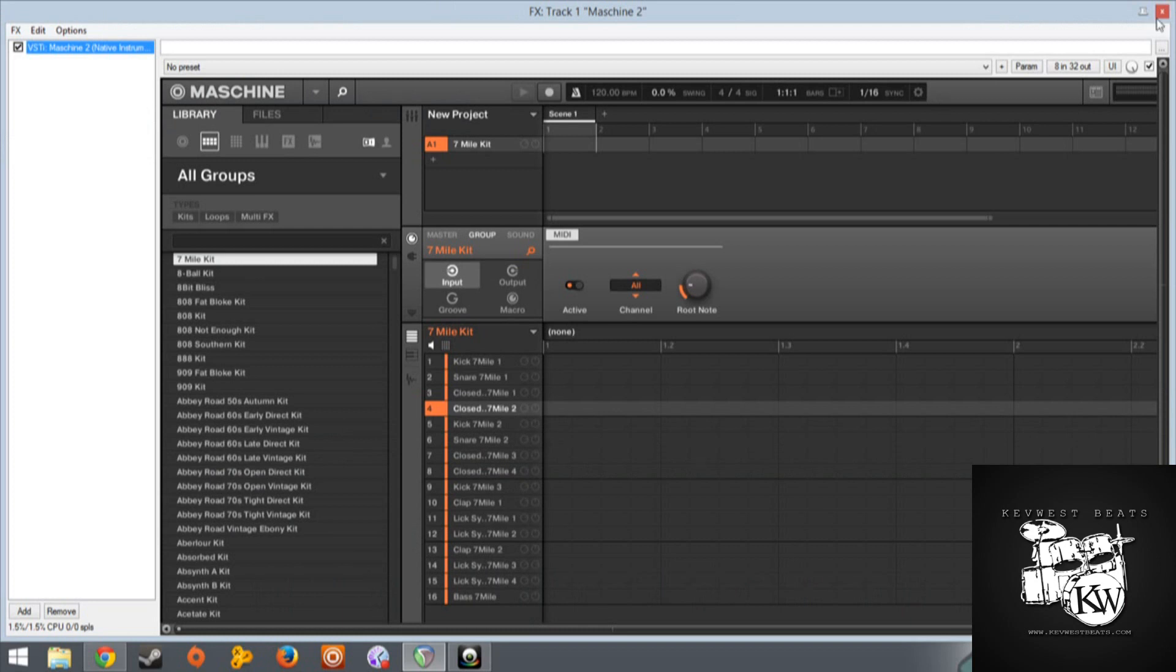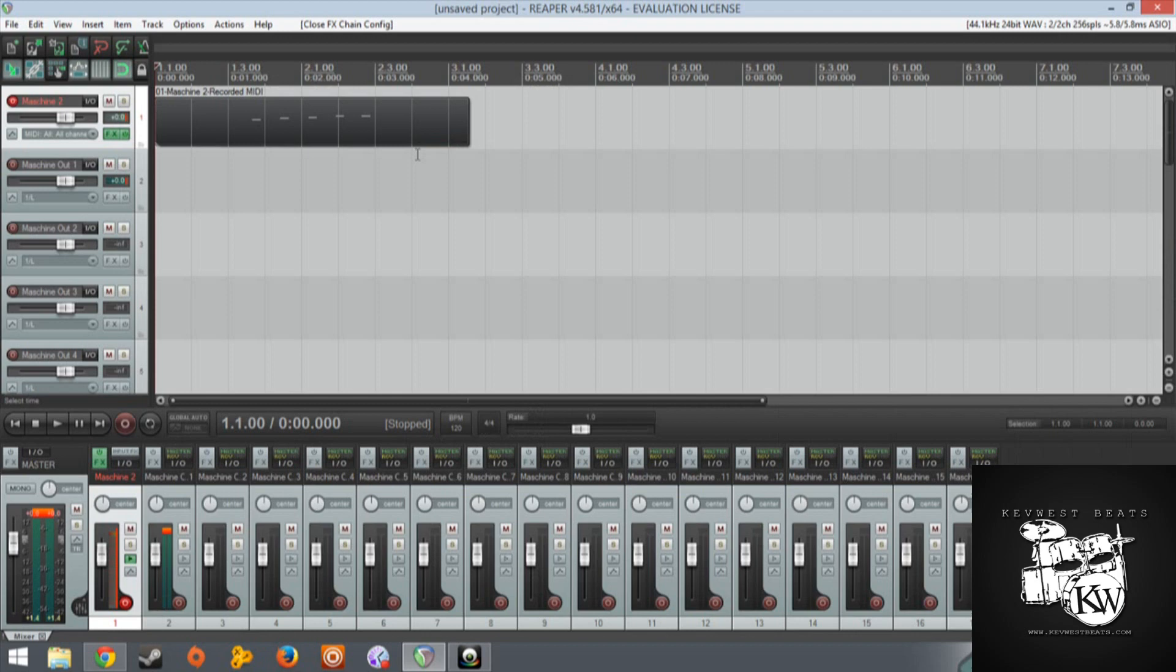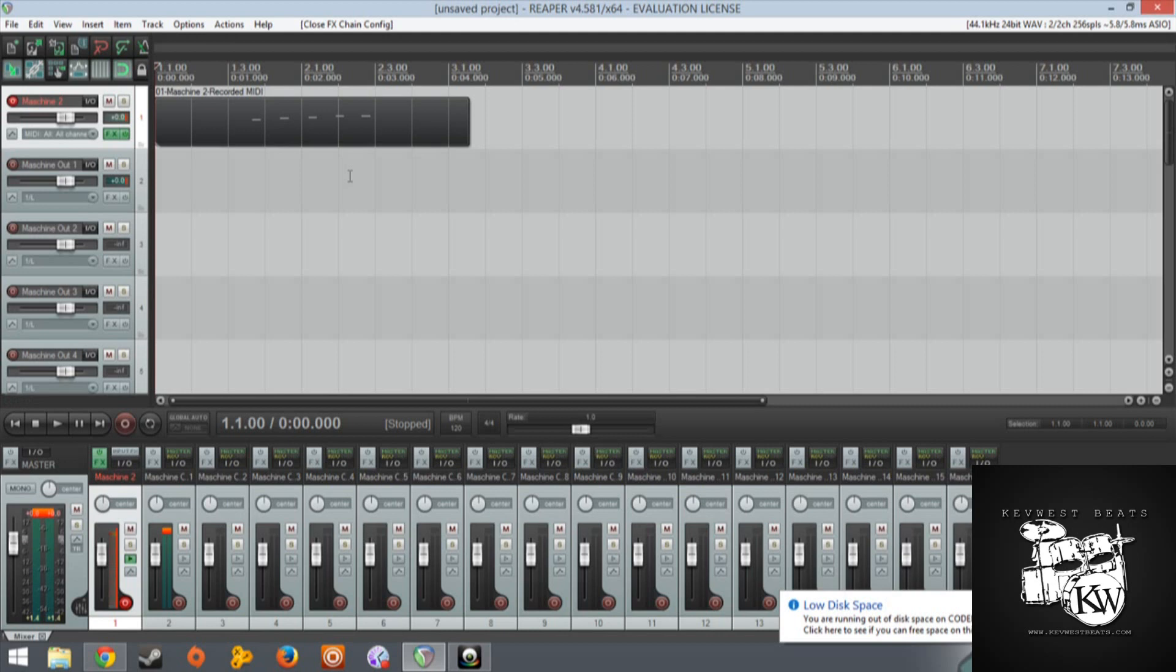Then from there remember to go into MIDI control mode by holding shift and hitting control. It should work out for you. As far as I know this is how it works in every DAW with 2.0. If you guys see anything different, please let me know in the comments below. Rate, comment and subscribe. I'll see you guys next time. Check out kevwestbeats.com. Thanks for watching.